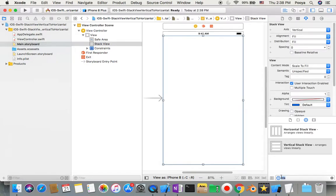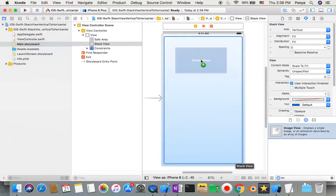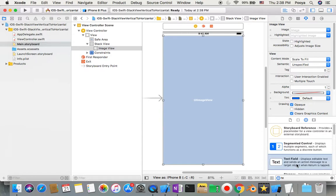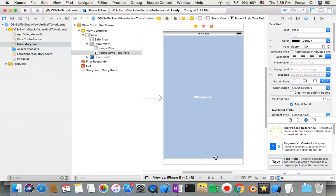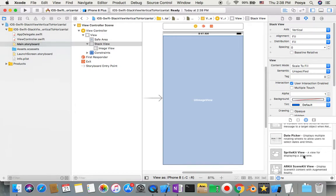Now we need to give the stack view two items. I'll add an image view so the image gets all the space, and then I'll drag in a text view below it. I'll undo the text field and replace it with a text view.